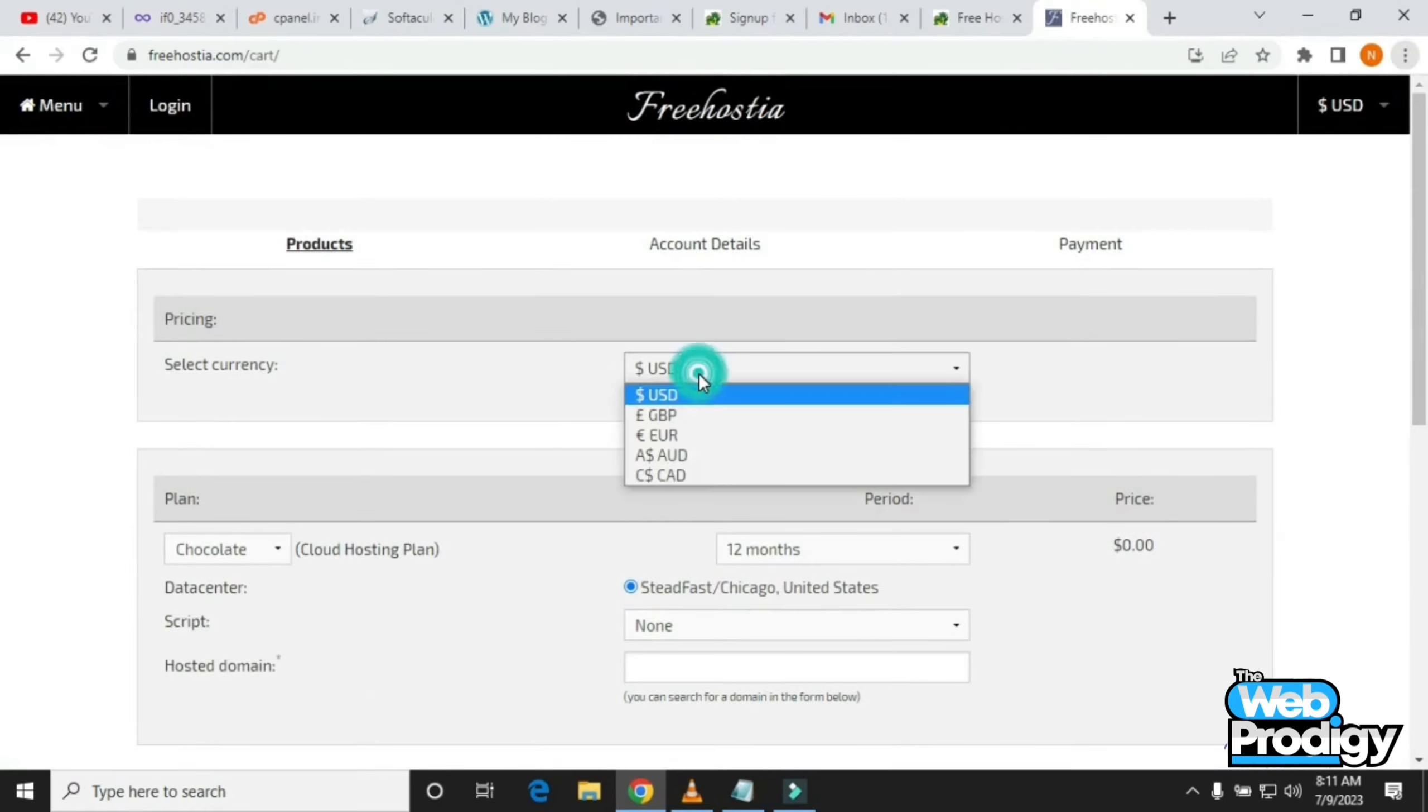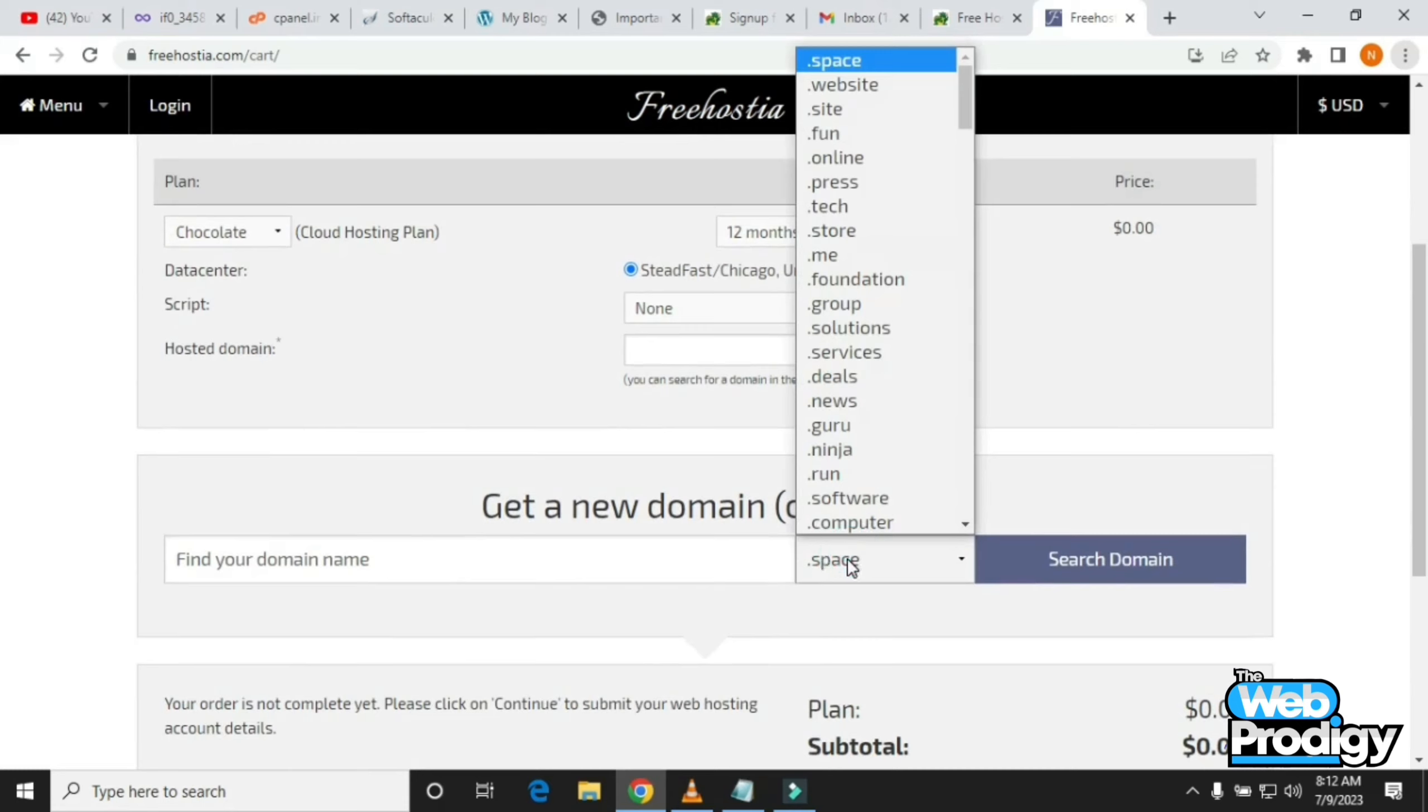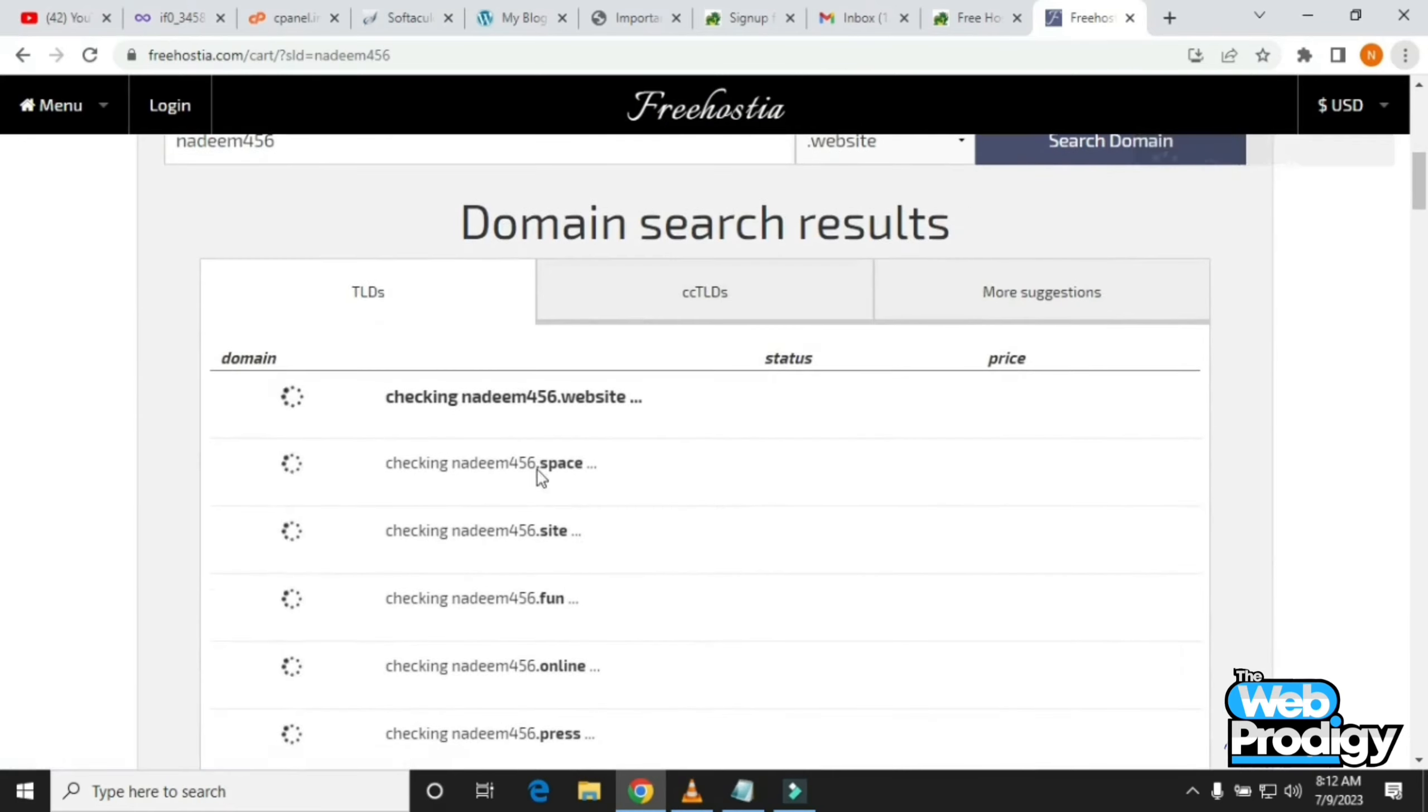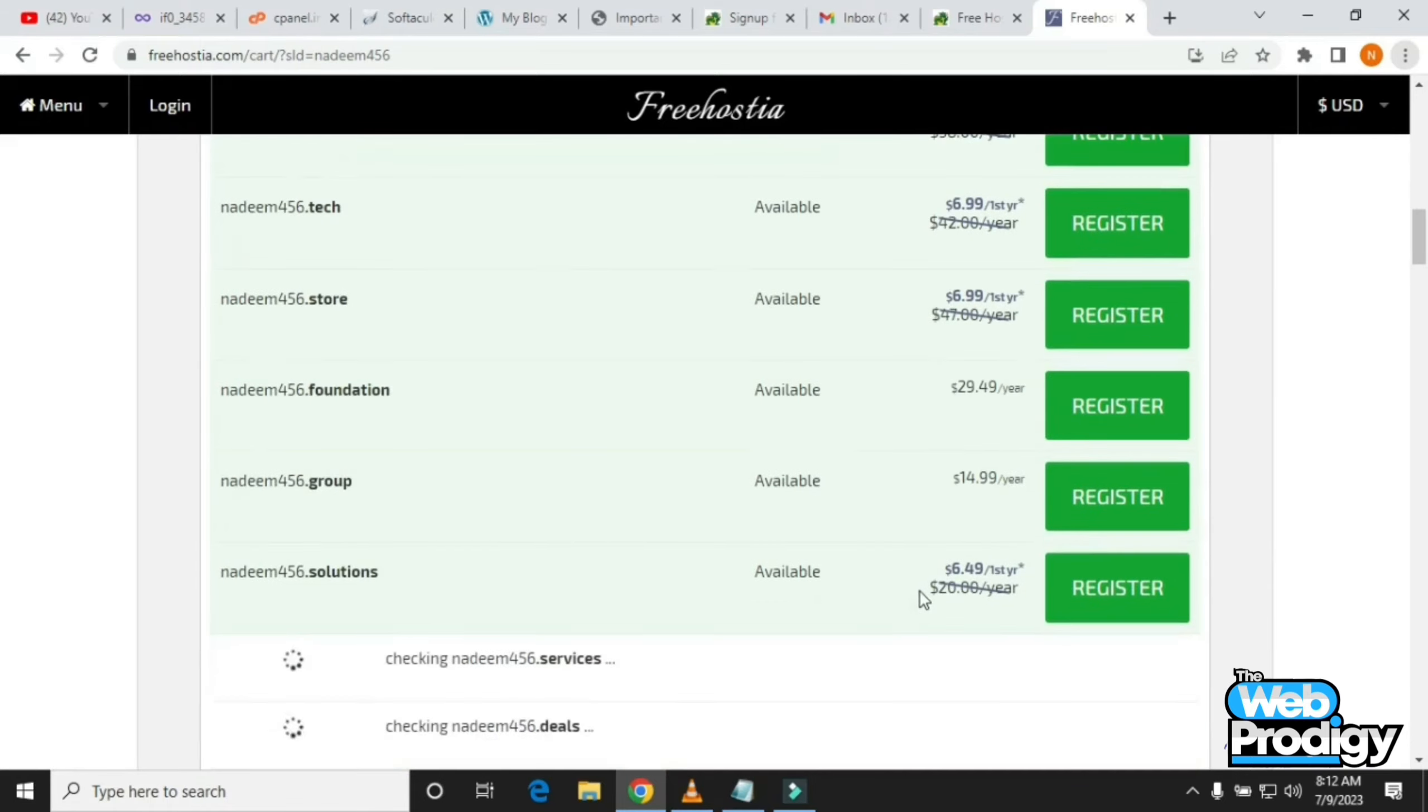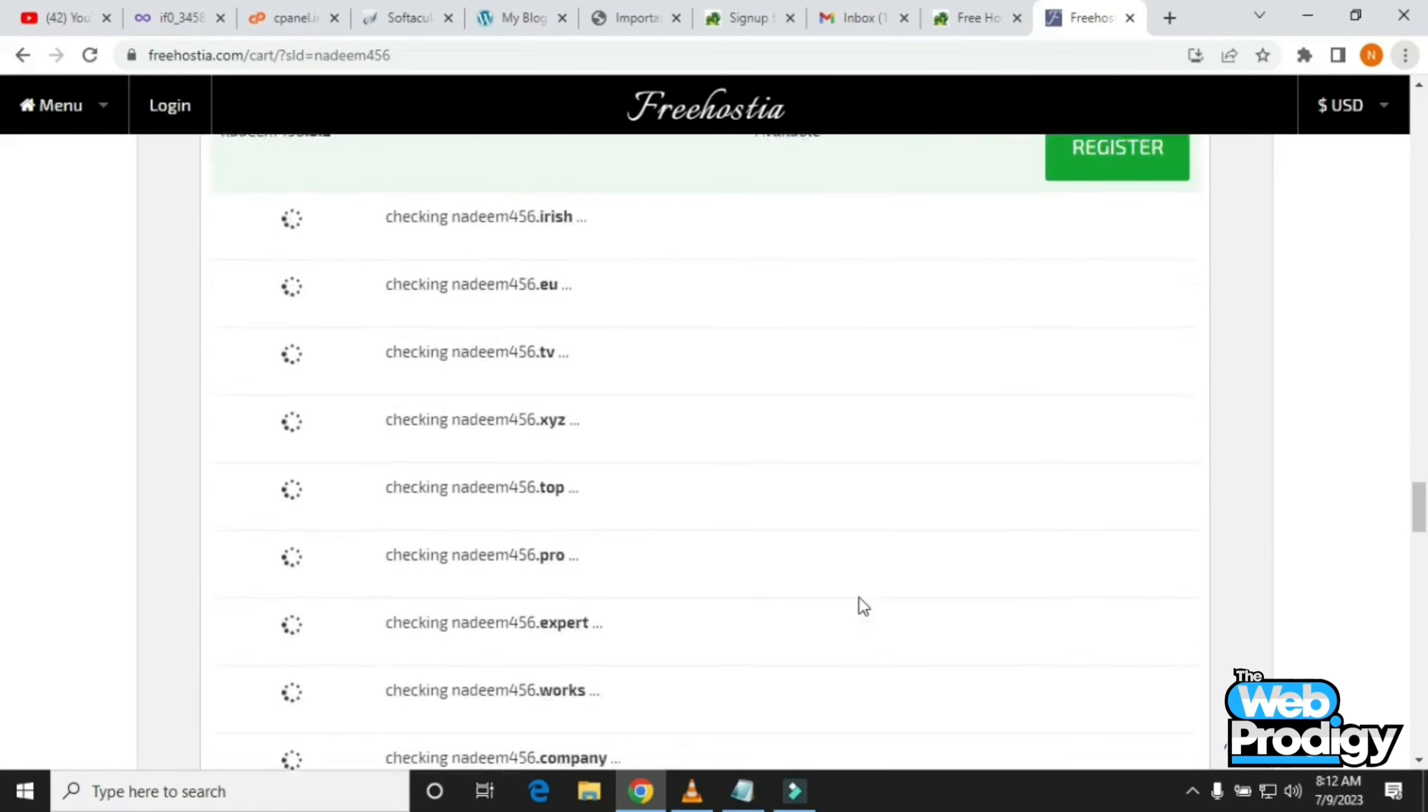Coming to the next website which is FreeHostia, simply sign up for free, add an amount, write your name, give your domain a name, and search your domain. You can write any kind of name you want and then simply tap on the Search Domain button.